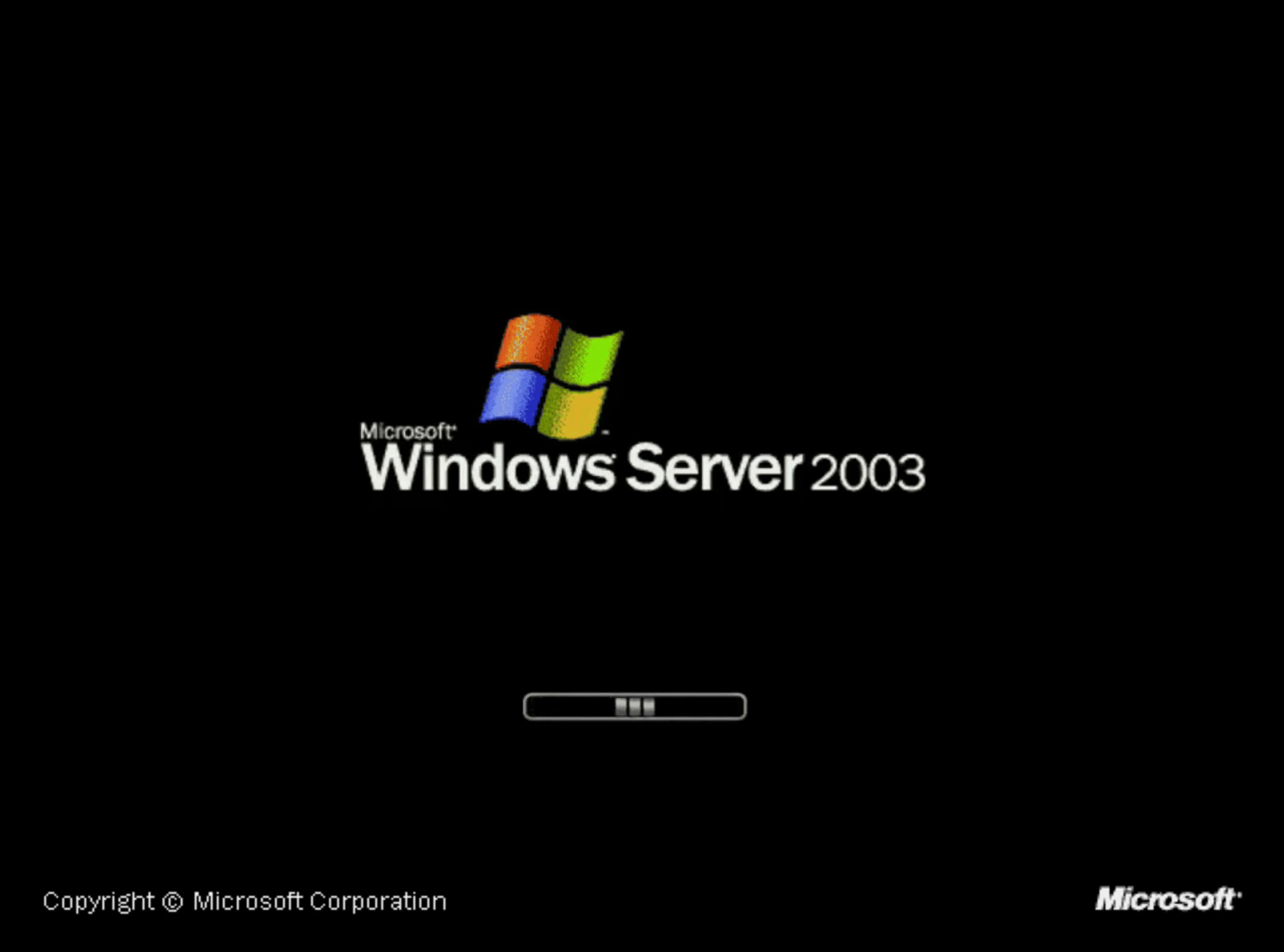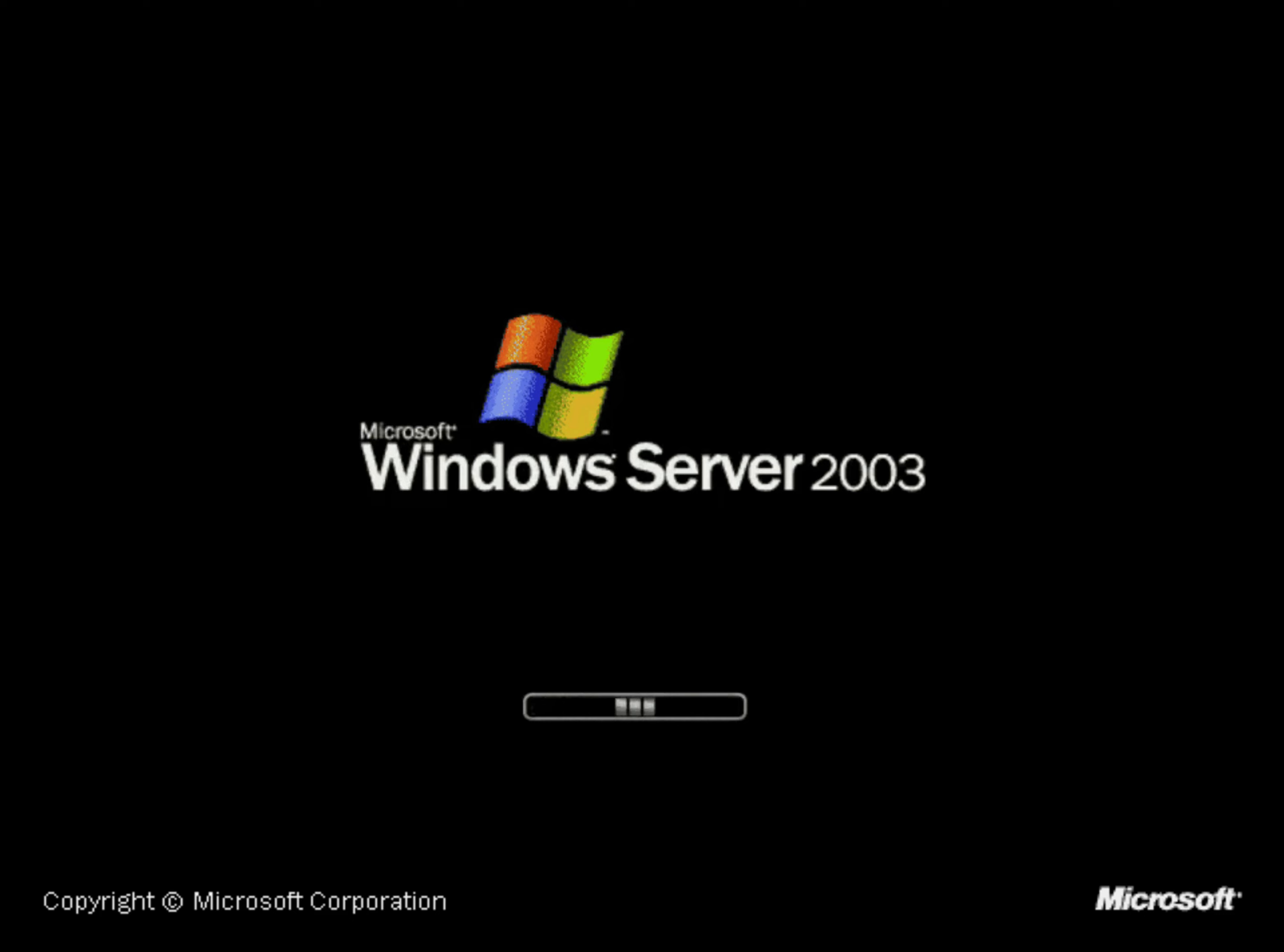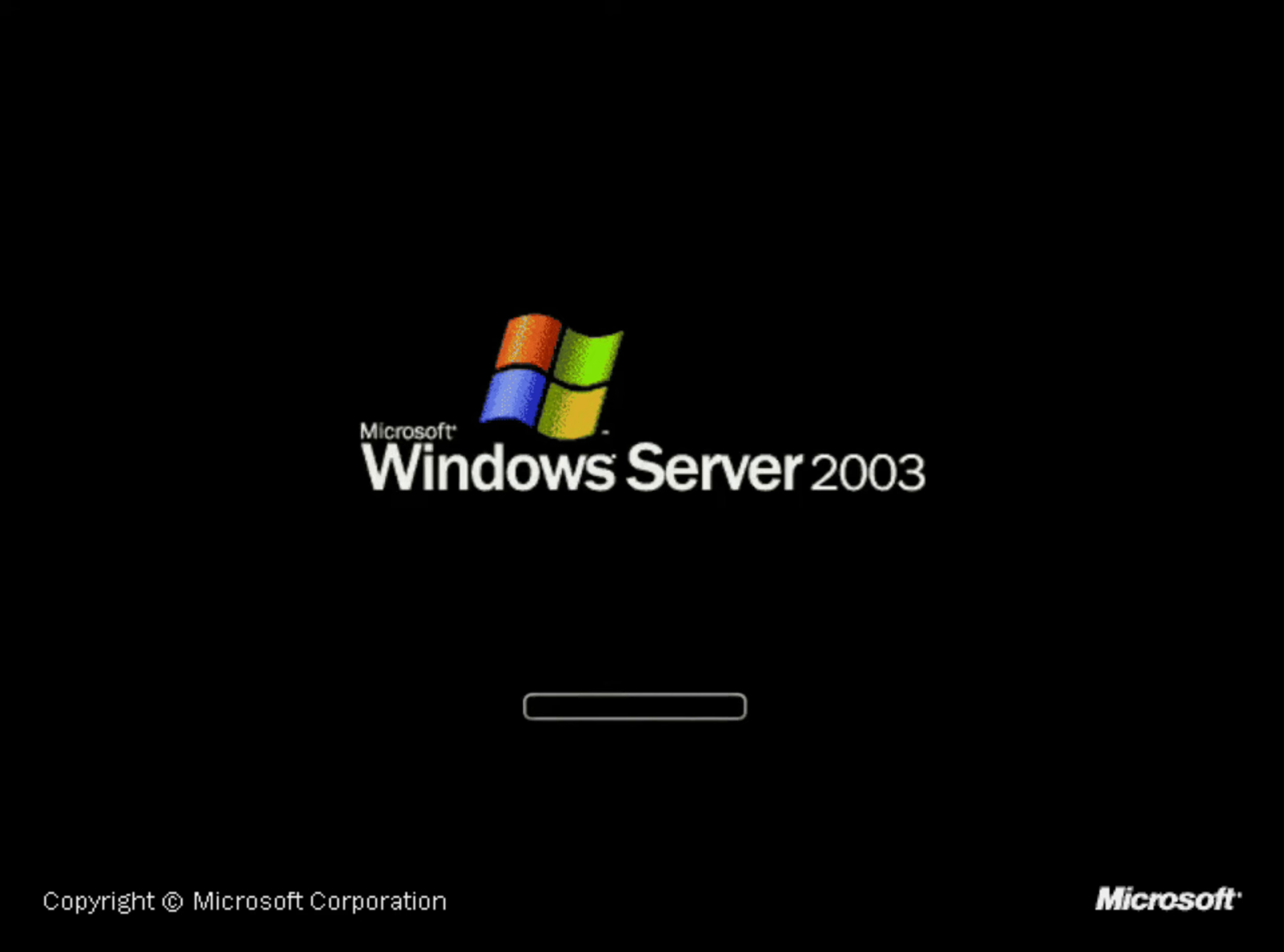Our first sign of change occurs on the setup screen, where we can see that an entire new layout is present. For reference, here is what Windows 95's setup process looks like. This build of Memphis introduced the sidebar, which listed a set of steps that the installer would go through, and also changed the background and images displayed when setup is copying files.